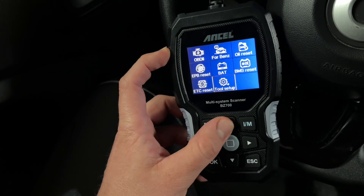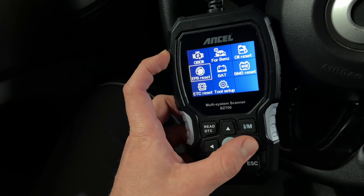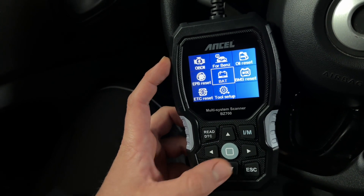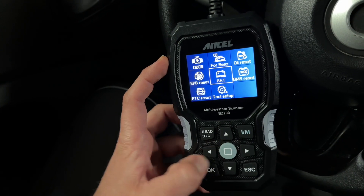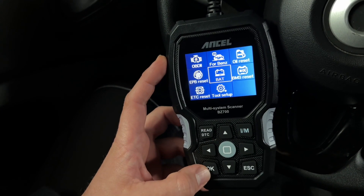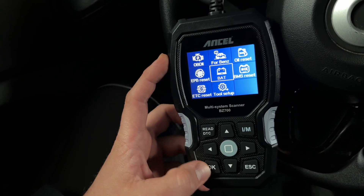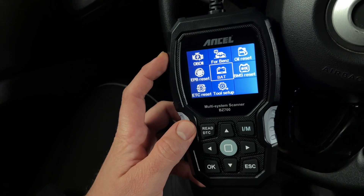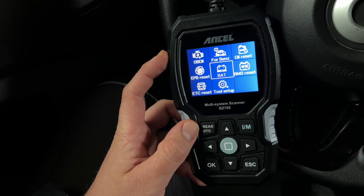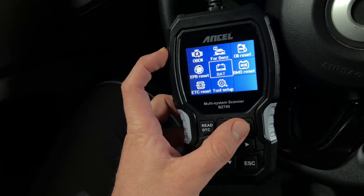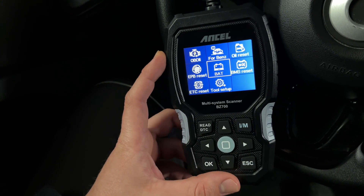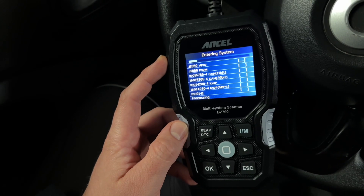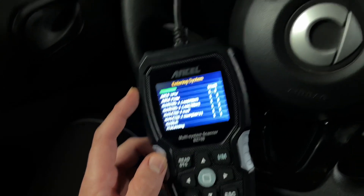We can navigate up, down, right, and left. The enter button is here — or OK, as you like. Then we can fast-read DTCs. I is escape. So let's start with reading DTCs.